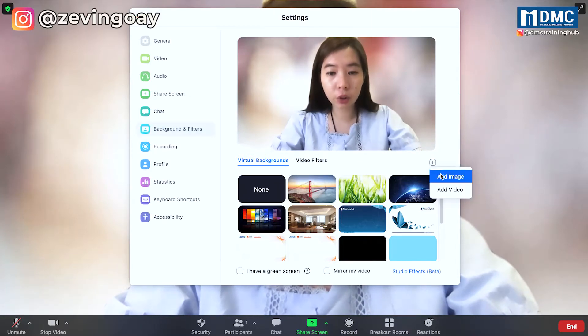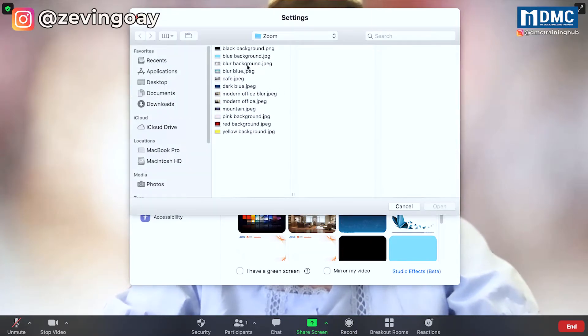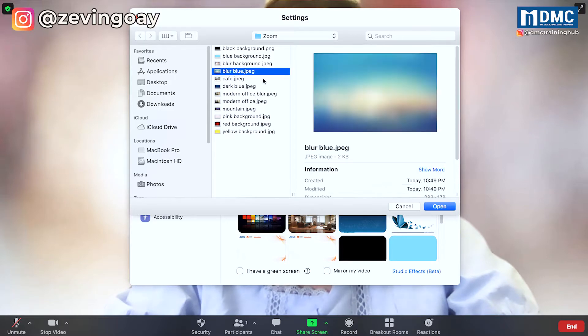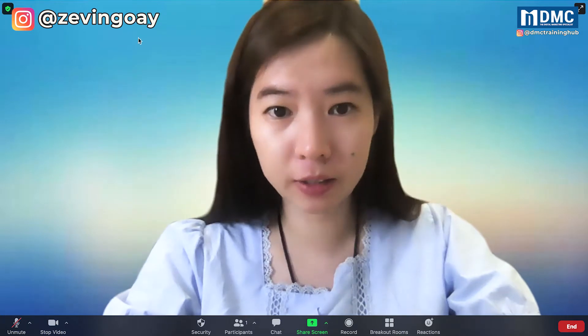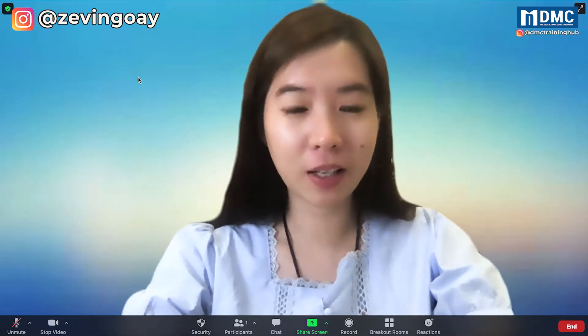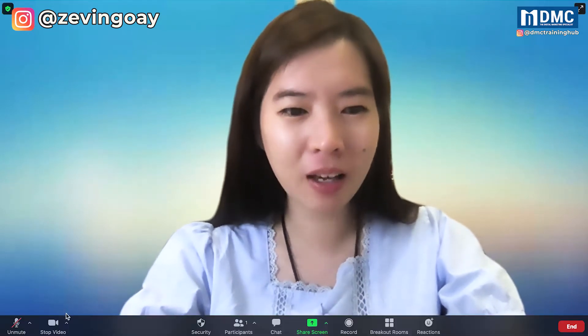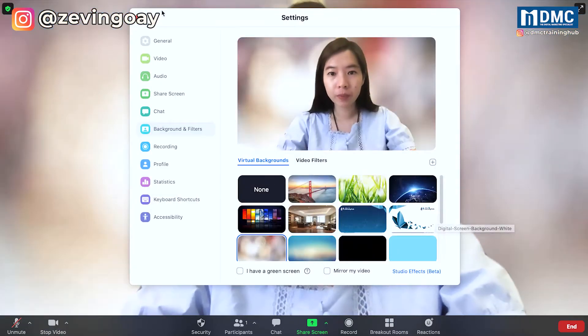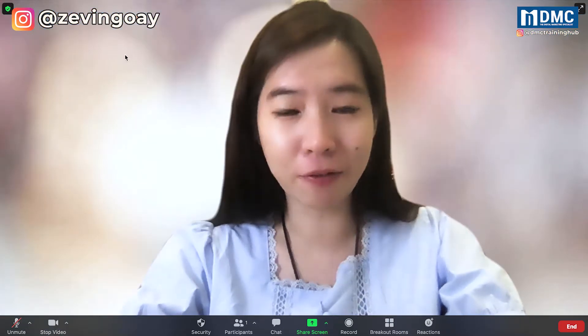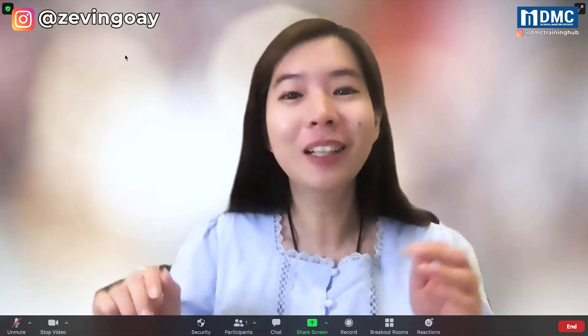And then I'm just going to try to find another one. So if you can see from here, the first image that I'm having is slightly having the blue color effect. But let me just try with the other one. The other one looks more like the blur effect that we are looking at. So this is how easily you can change your Zoom background to a blur effect.